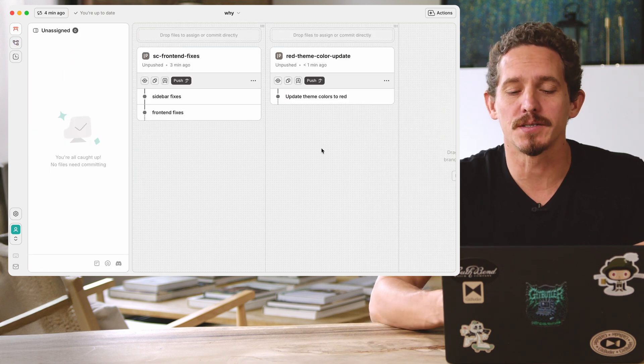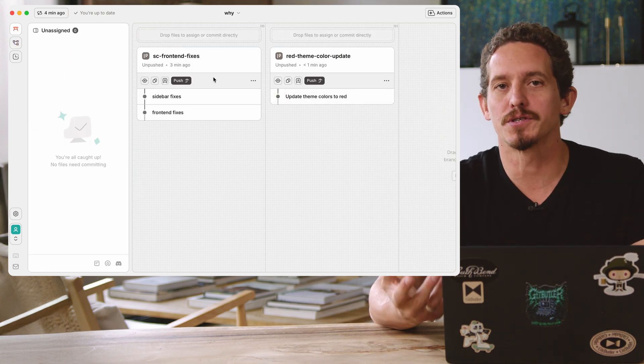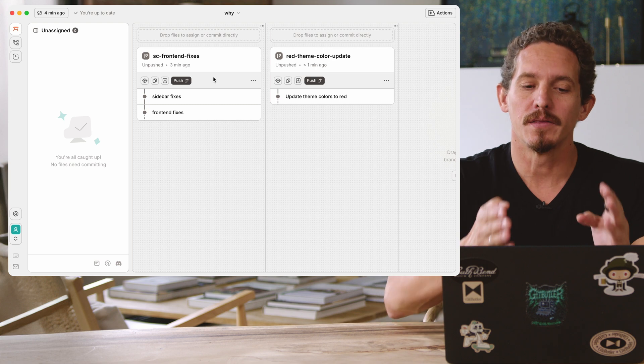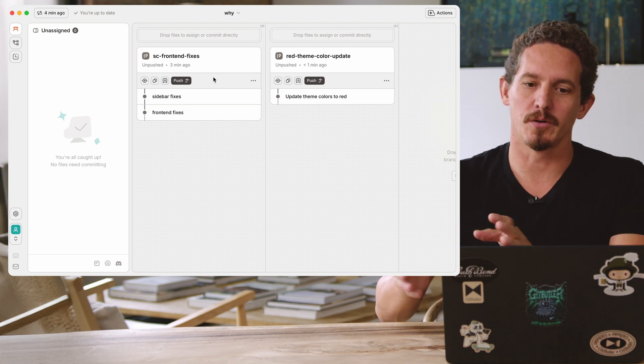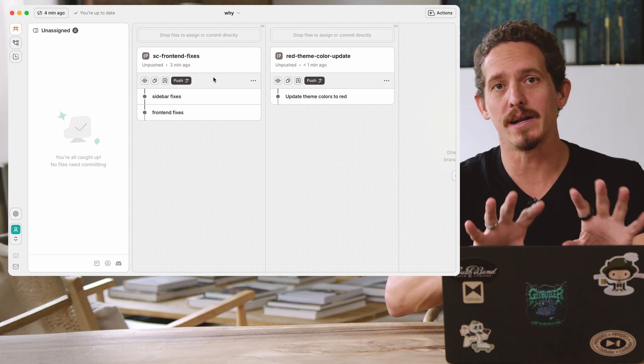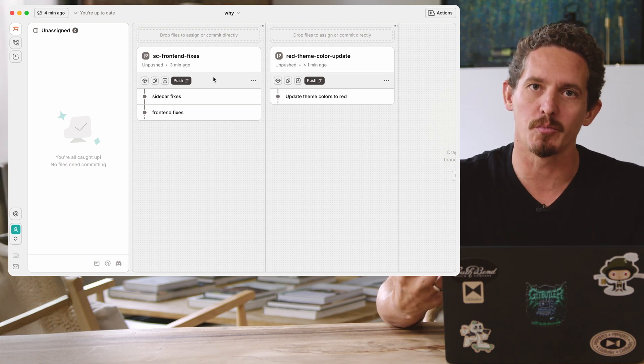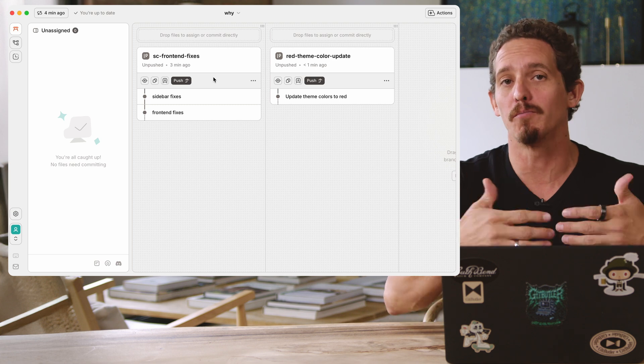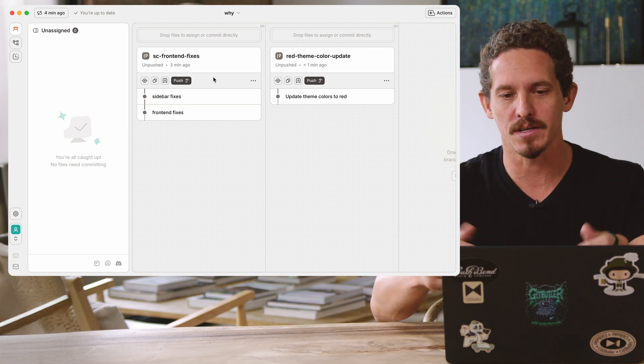Now, the cool thing about this is that if I, for example, push this to GitHub, these changes are separated from each other, but they're both applied at the same time. So it's just like Git branches, except you can have more than one of them that you're working on simultaneously.